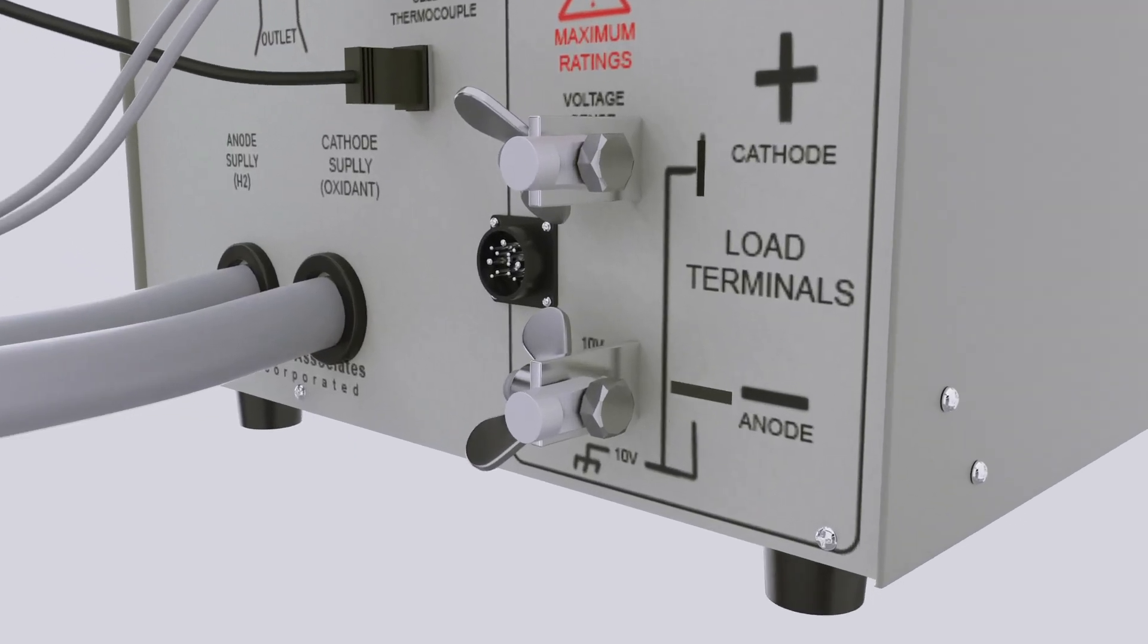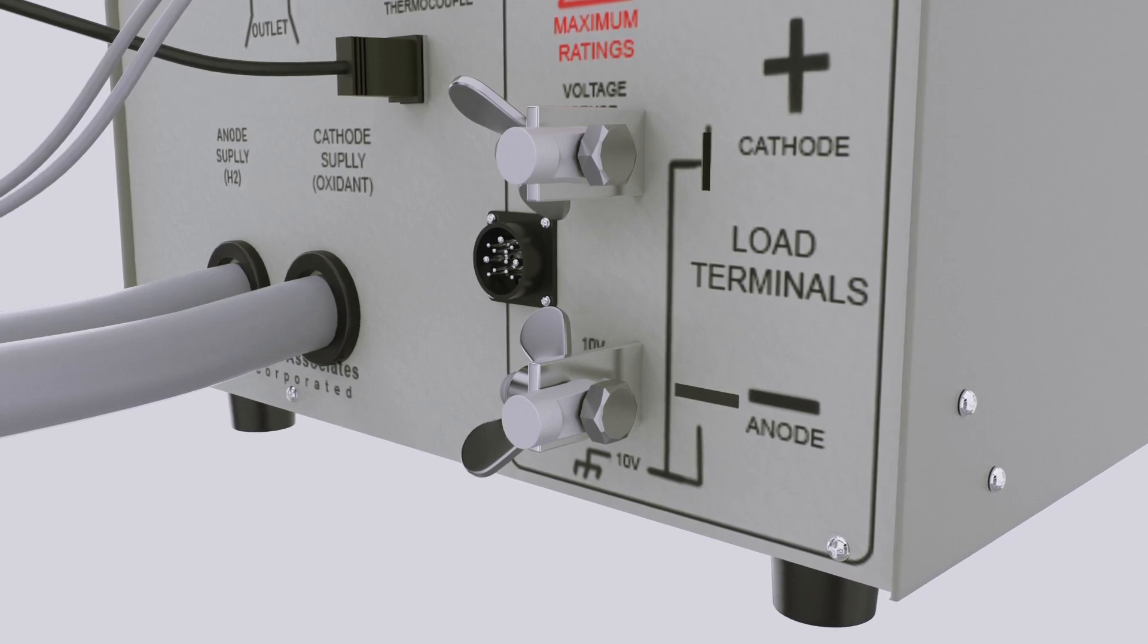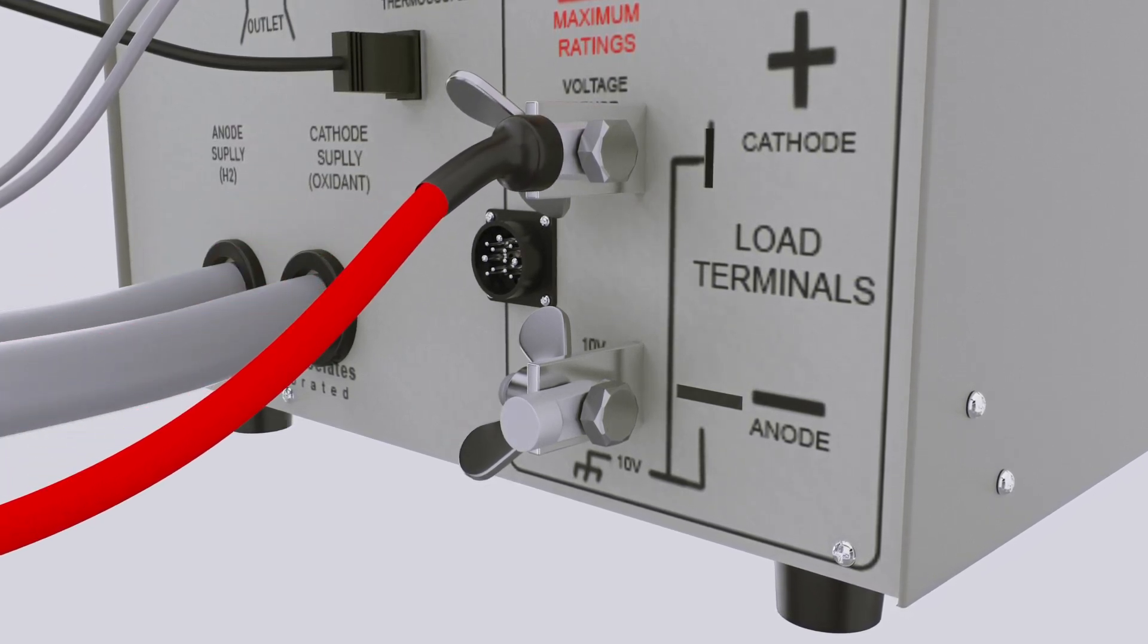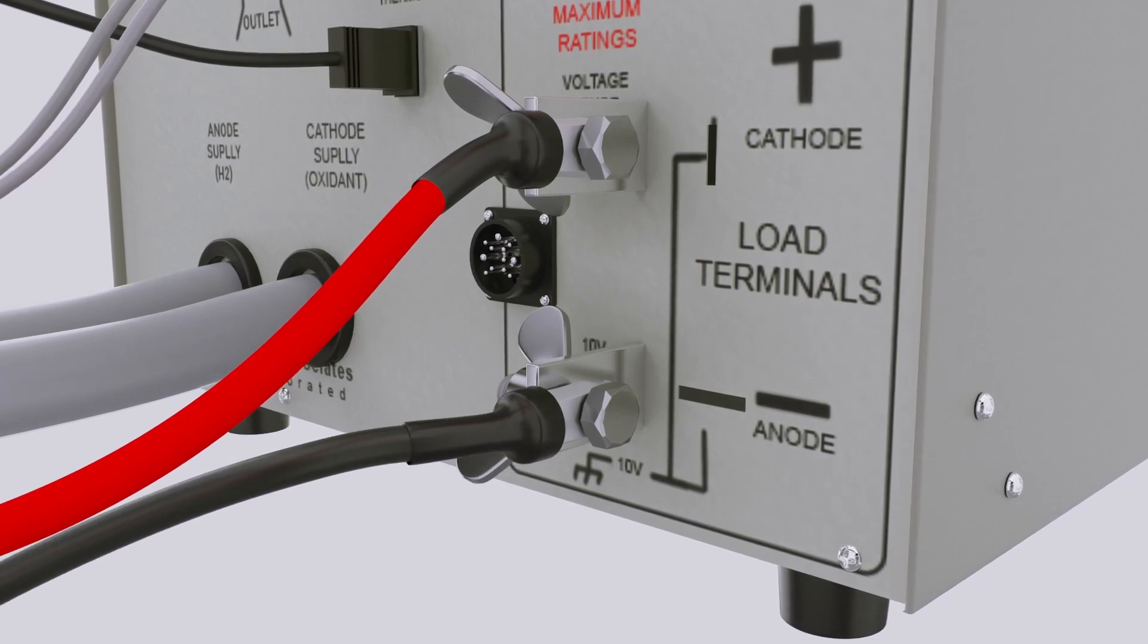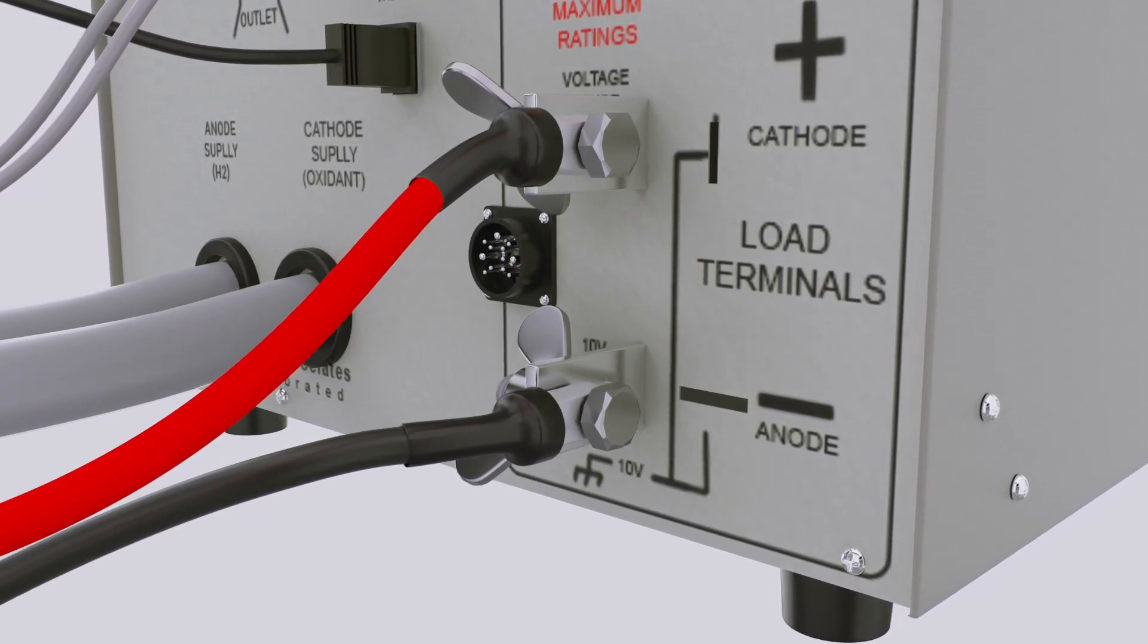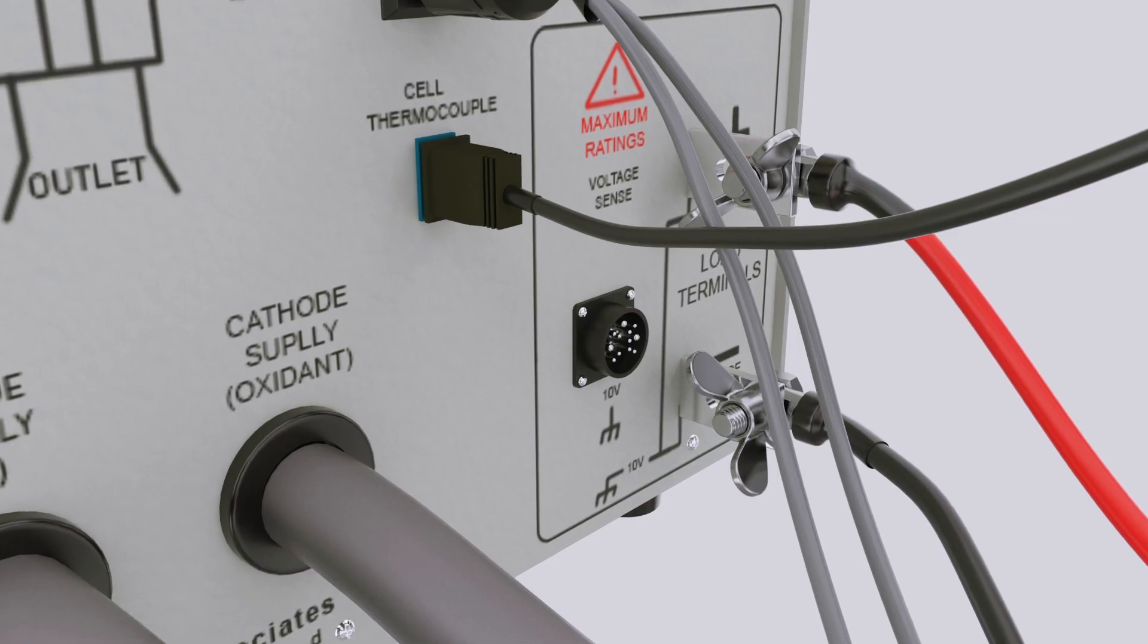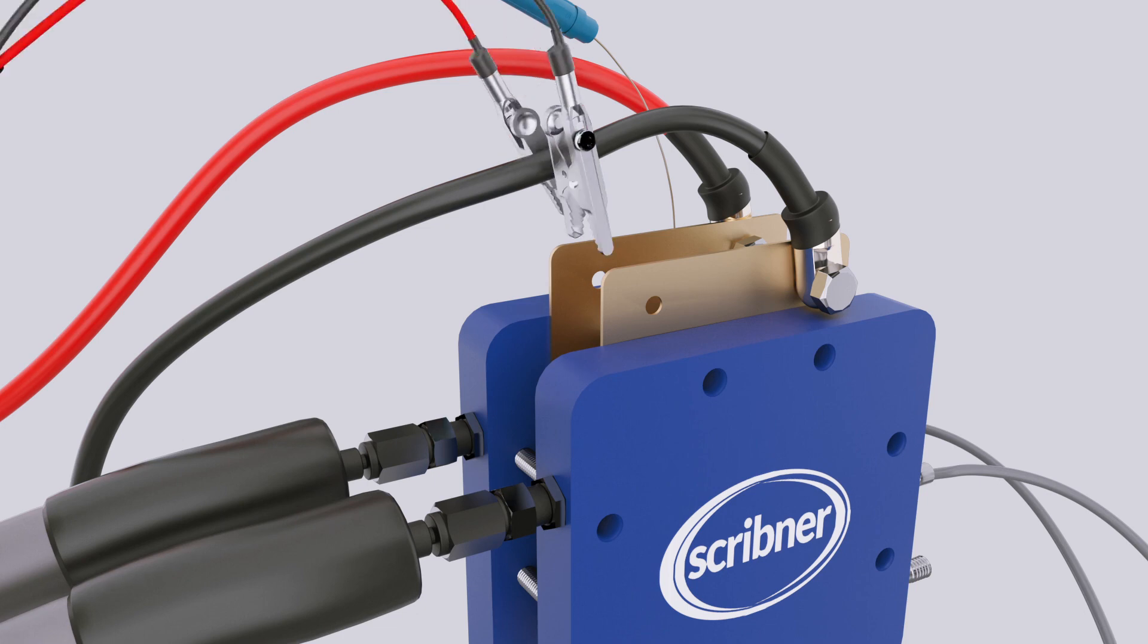Connect the cell fixture load cables to the 850 bus bar terminals. Note the standard color convention of red to positive and black to negative. Voltage sense leads follow the same convention. Connect the voltage sense cable to cell fixture current collector plates.